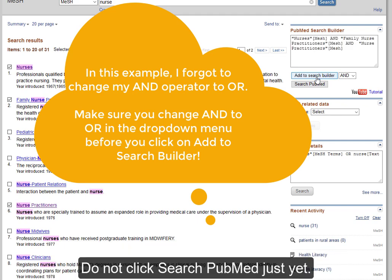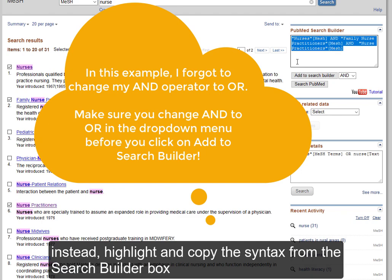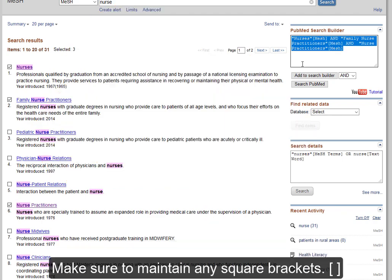Do not click Search PubMed just yet. Instead, highlight and copy the syntax from the Search Builder box and paste it into your concept table in your Word document. Make sure to maintain any square brackets.